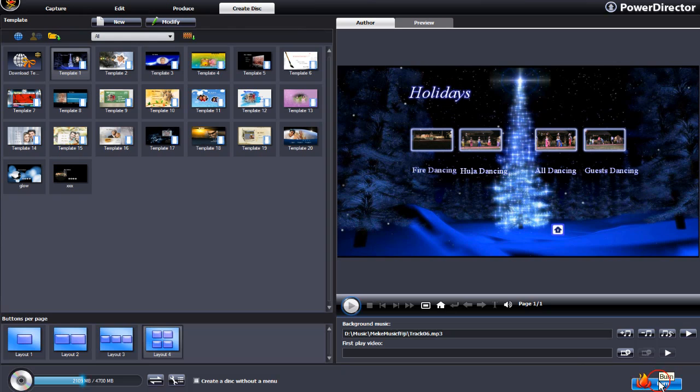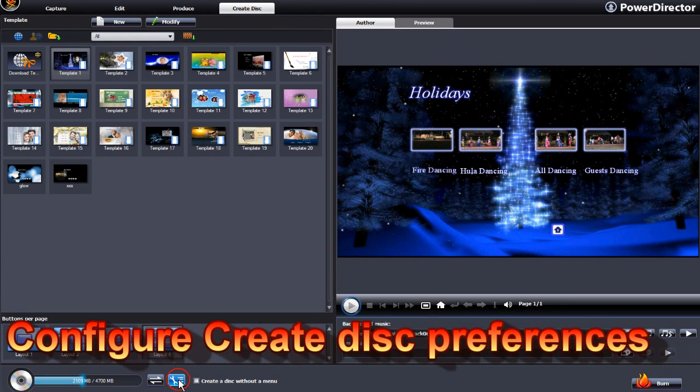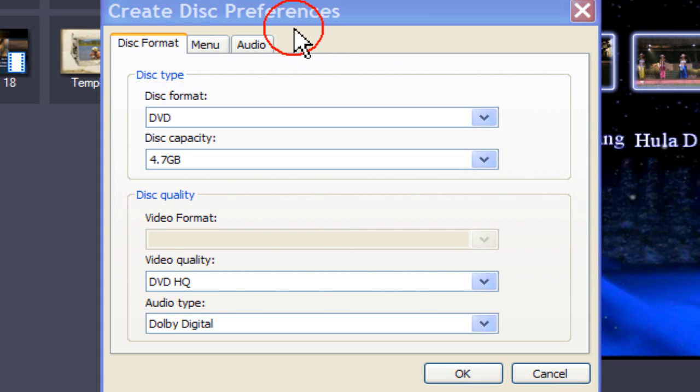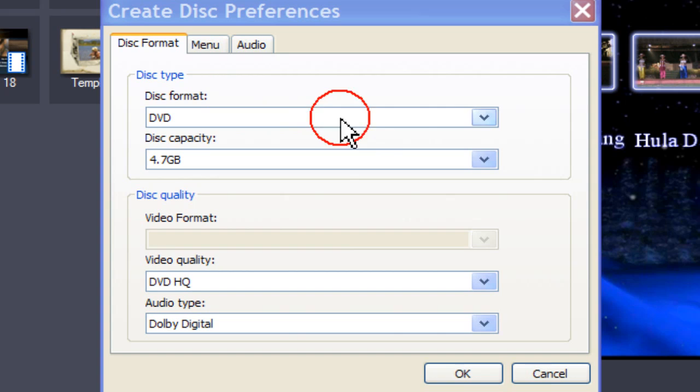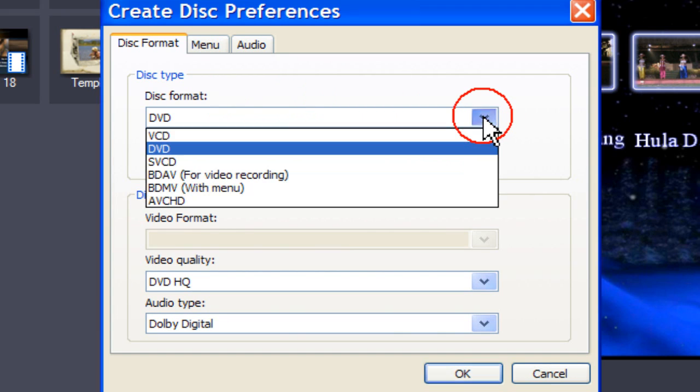Before you click on Burn, you need to configure Create Disk Preferences. In Create Disk Preferences, select a disk format from the drop-down box.